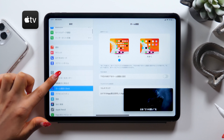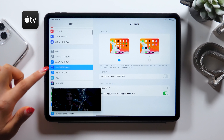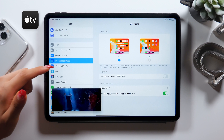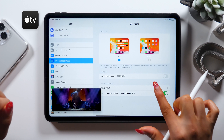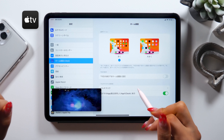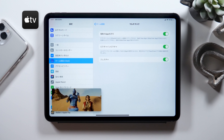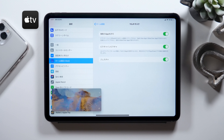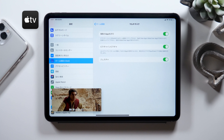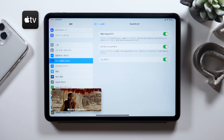For Picture-in-Picture, if you go to the Settings, there should be a category that says Home Screen & Dock. If you select that, you can find an option that says Multitasking, and as you tap on that, the Picture-in-Picture option should appear right here. This is where you can turn it on or off. So if you find the Picture-in-Picture feature not working, make sure that it's turned on here.